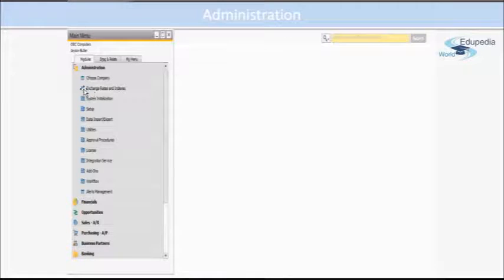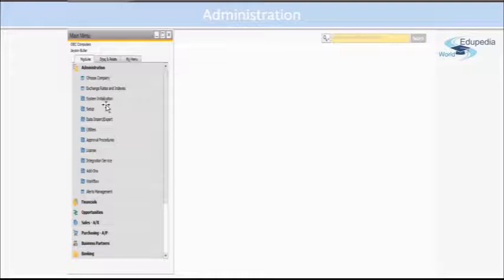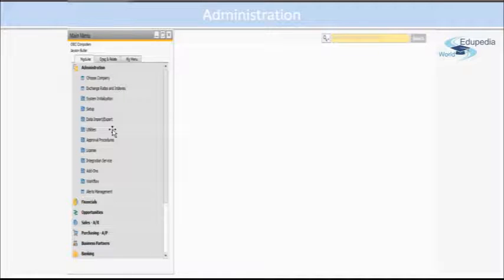For example, you define your exchange rates, you define the company details, you define setup for your financials, for your sales, define document settings, their numberings, and other things.